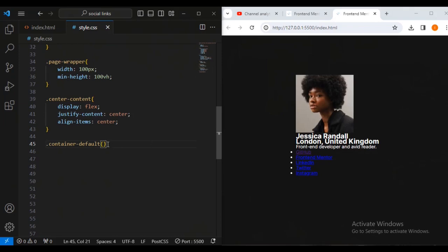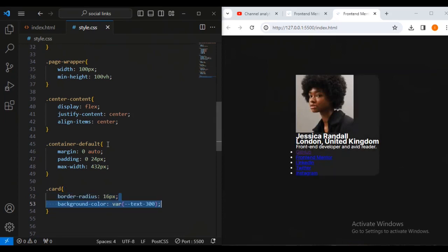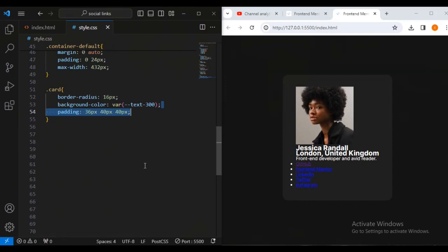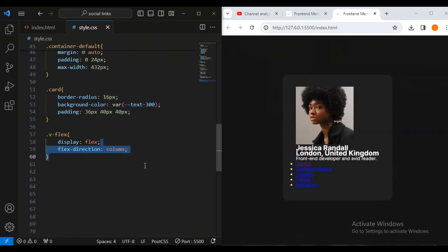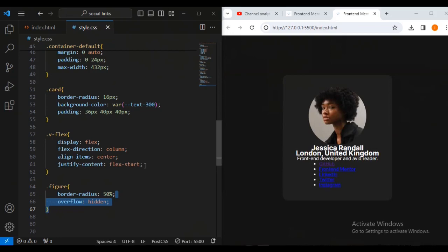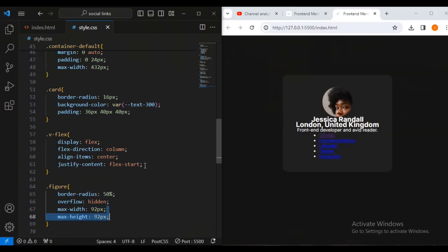Back to coding — for container-default I'll set margin auto zero, padding 20px, and a maximum width of 230px. For the card I'll give it a border-radius of 15px, background-color using the CSS variable, and padding of 16px 38px 40px. For v-flex I'll set display flex, flex-direction column, align-items center. For the figure I'll set width 50%, overflow hidden, max-width 92px, max-height 92px.